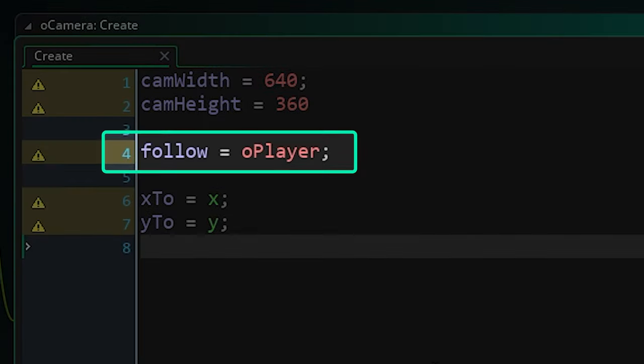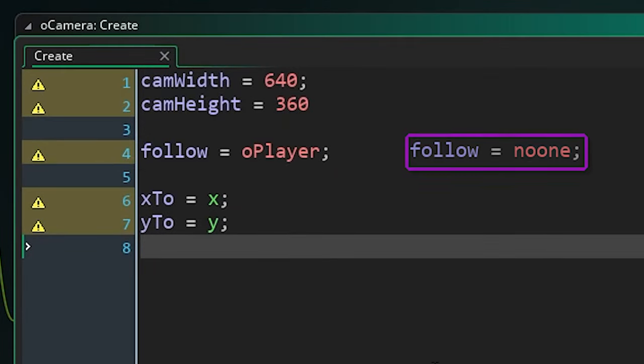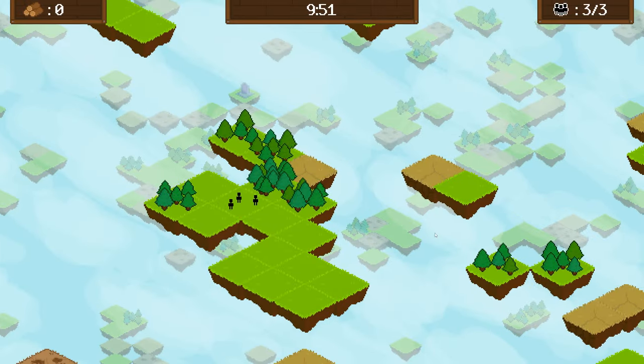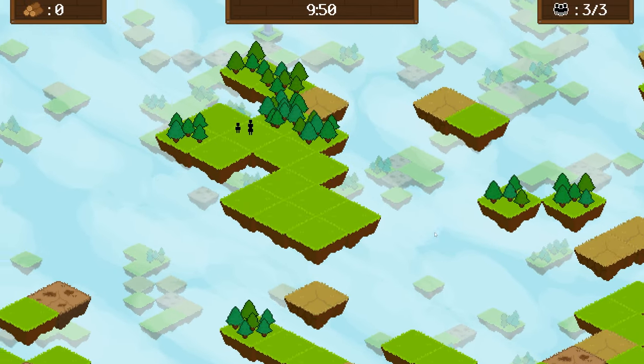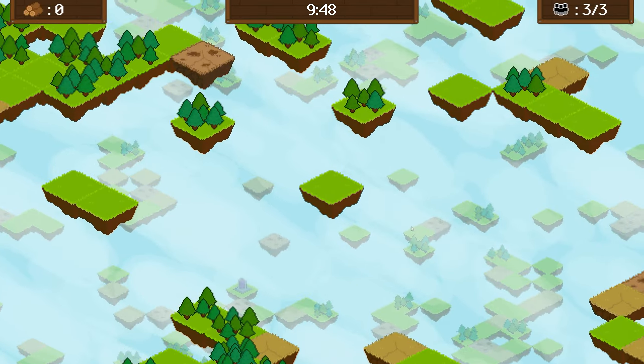Then an initial follow target. In my case I wanted to start off following the player. You can also put the keyword no one here and write controls in the step event to move the camera manually like in an RTS or something but still have the option to follow a target later.